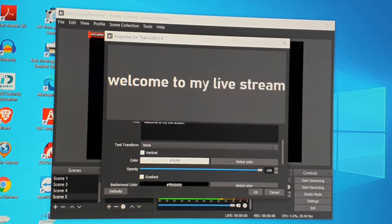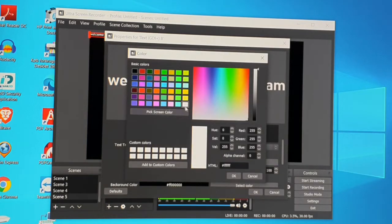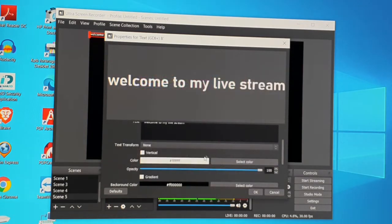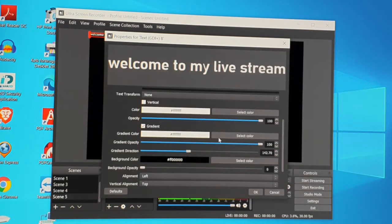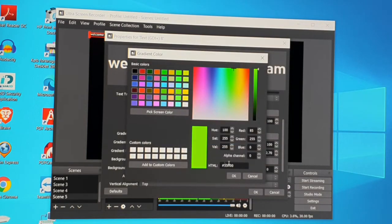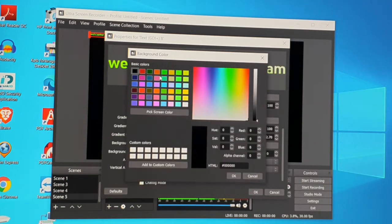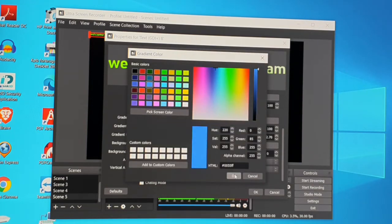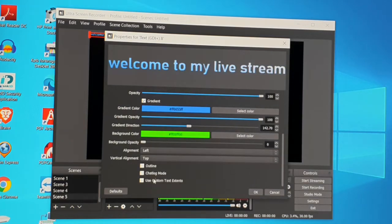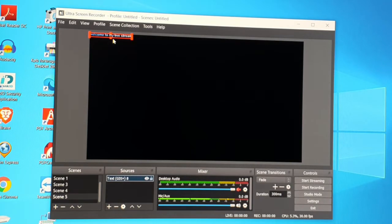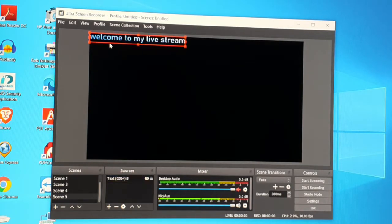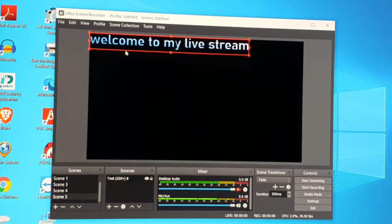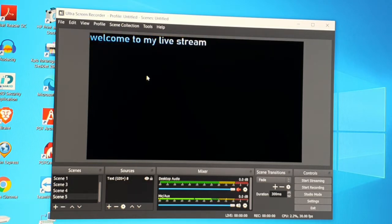You can set the text to uppercase, lowercase, or 'None' which keeps it exactly as you typed it. You can also set it to vertical if you like. Choose your text color — I prefer white. You can also set the background color, and adjust the alignment and size — make it bigger or smaller as you prefer.